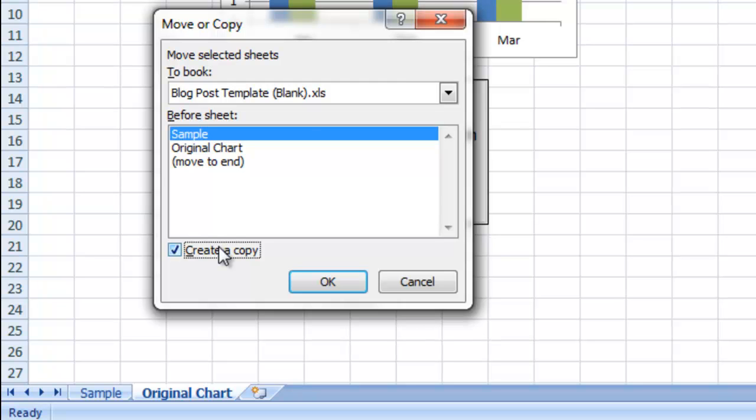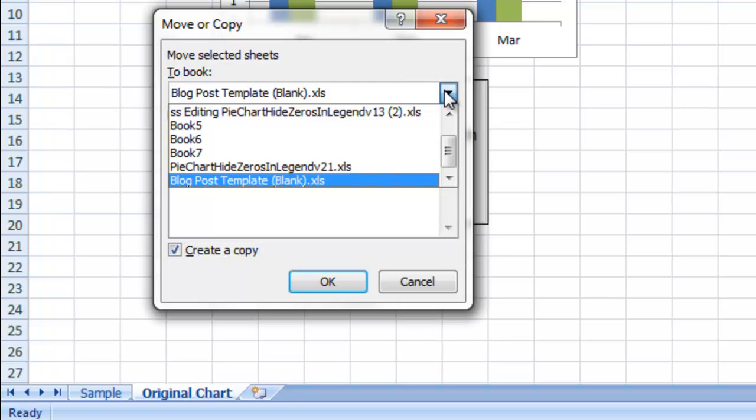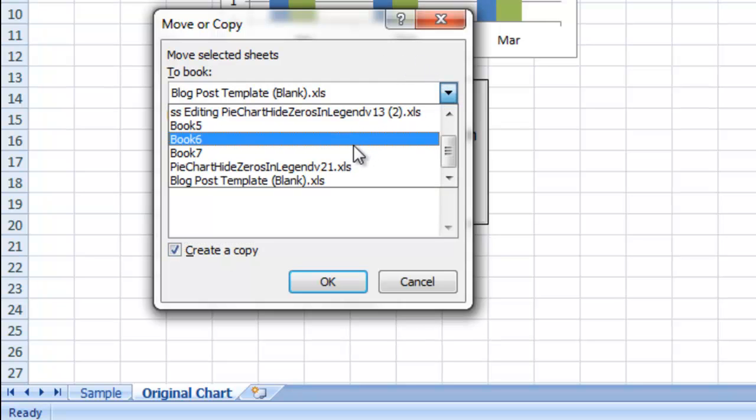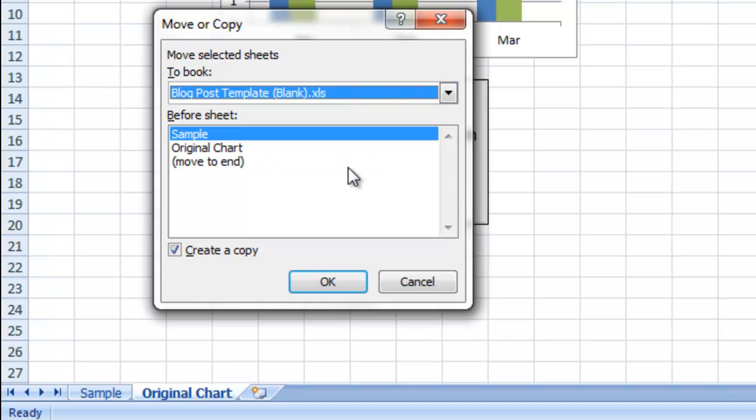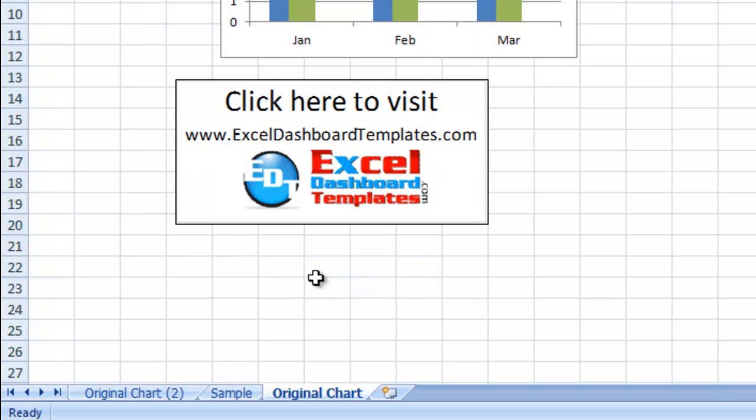So I'm going to click create a copy. Now I can do this either to a whole new book or I can just make a copy in my original book. And I click on OK. You see here's the original chart too.